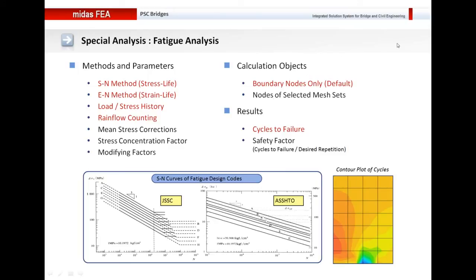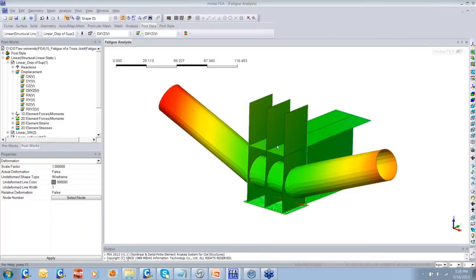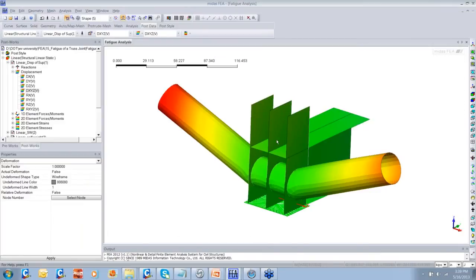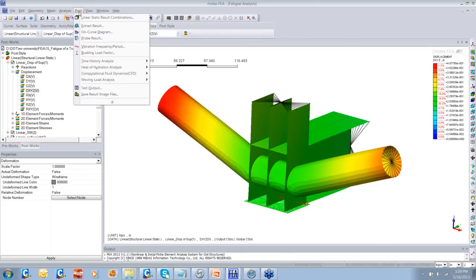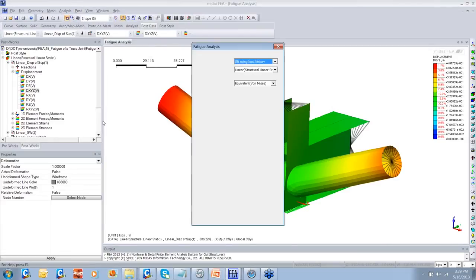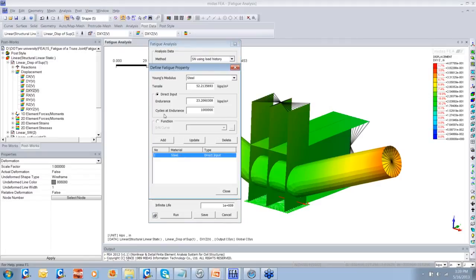Let me take you to Midas FEA itself and show you the fatigue analysis for a truss joint. This is a truss joint that I have modeled. Let us see how you can perform fatigue analysis. When I go to Post, I have the option to perform fatigue analysis. Here you can define the property — I have defined the steel property, the endurance limit, and the tensile limit.